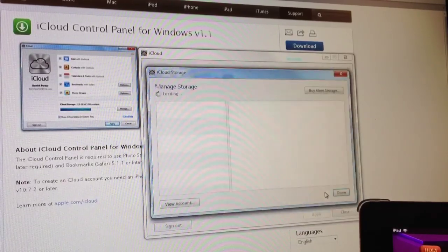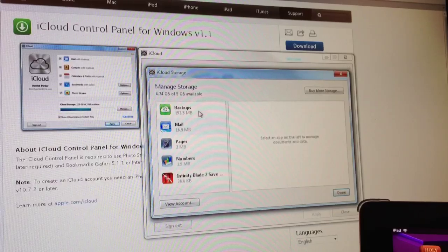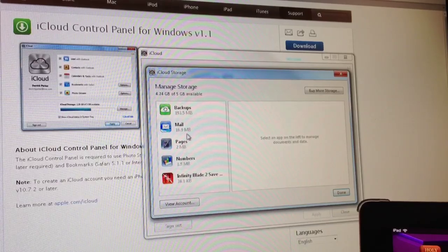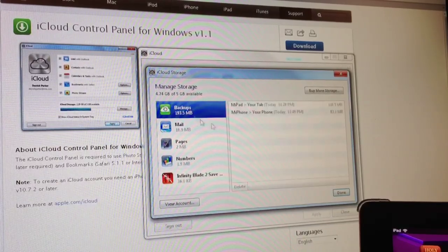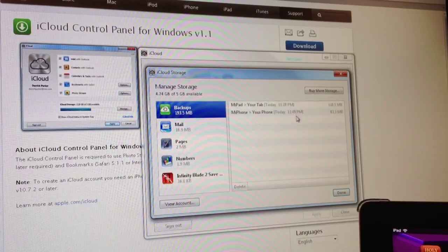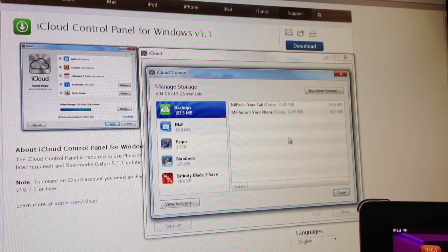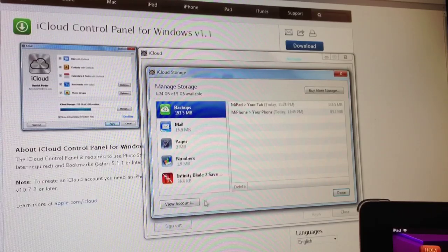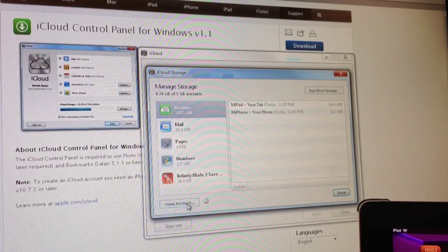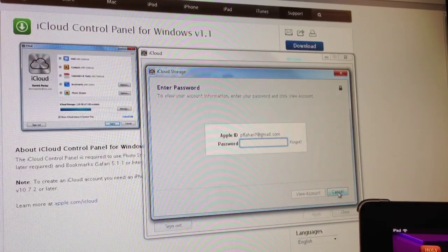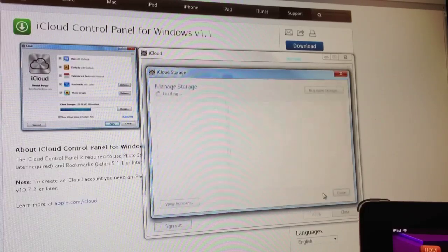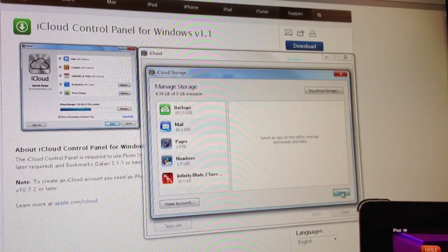You can also manage your account. You can see my backups of my iPhone and iPad. You can also manage your account.